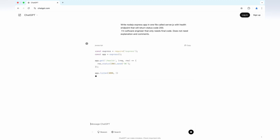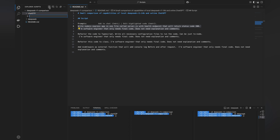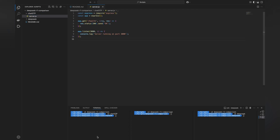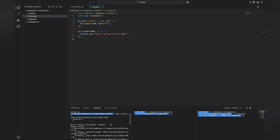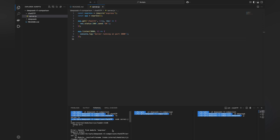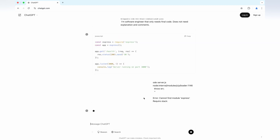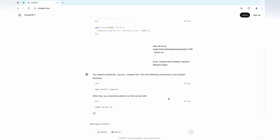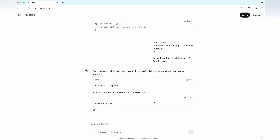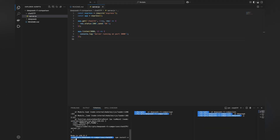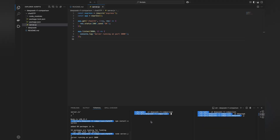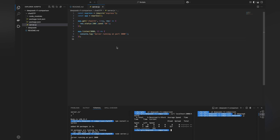First up, ChatGPT. The task: generate a simple Node.js server with a health endpoint. I saved the results in two folders — you can find the links in the description. To keep the video concise, I sped up the part where I used the generated code, but you will see the model response in real-time. ChatGPT generated a short snippet, but the server wouldn't run without installing dependencies. It didn't warn me about this, but after installing the missing packages, the app started and returned the correct status. So ChatGPT completed the first task.